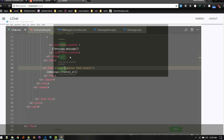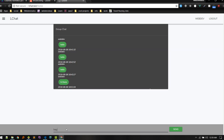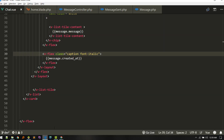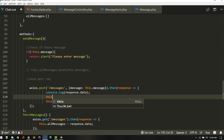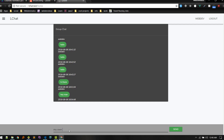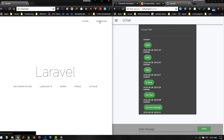Now everything should work. Let's test — hey man. Yeah, we can see it, but it is not clearing up. After a successful send we just clear with this.message = null.